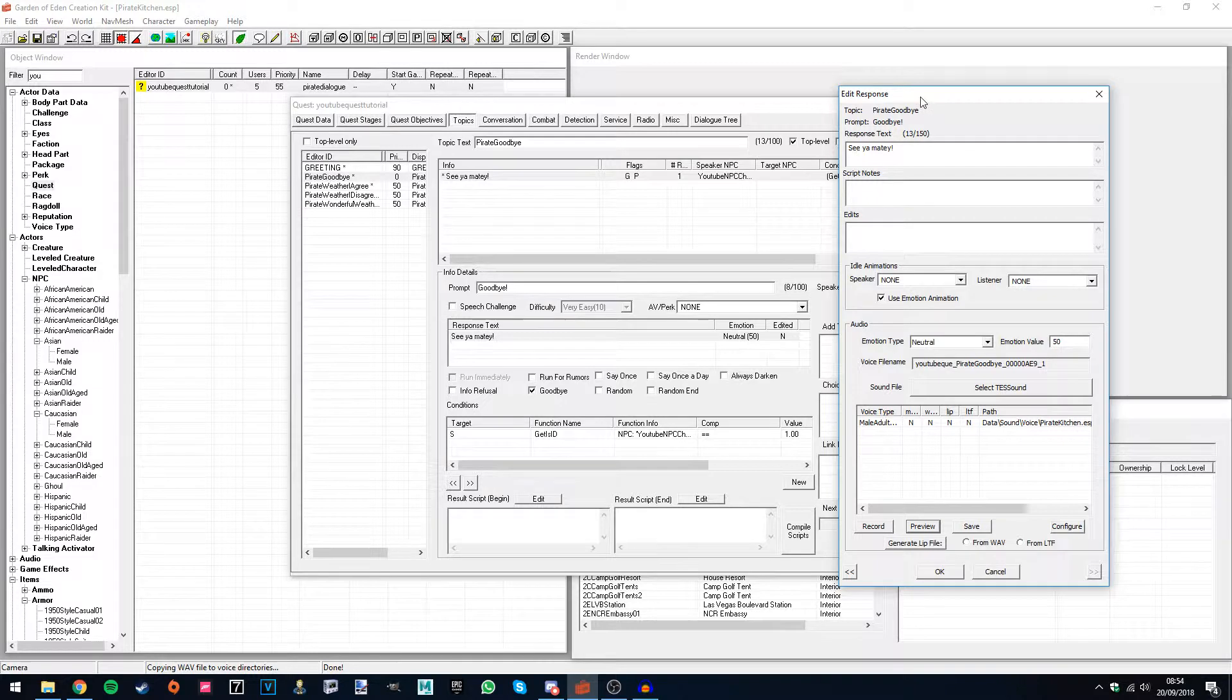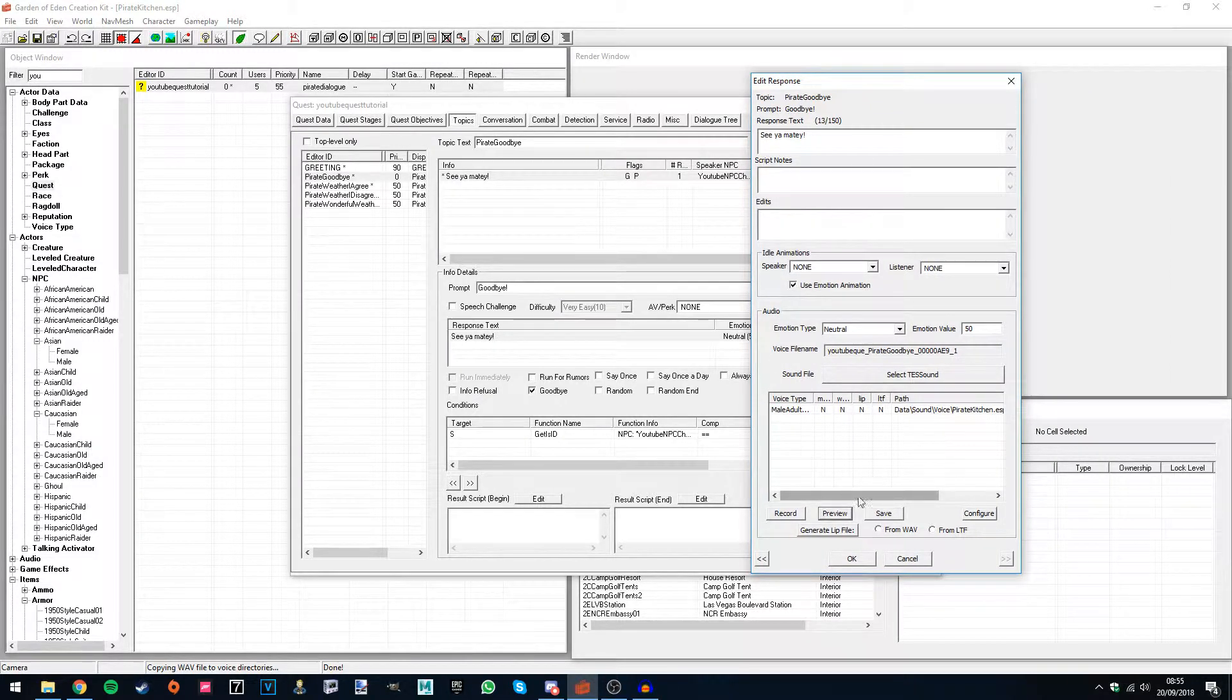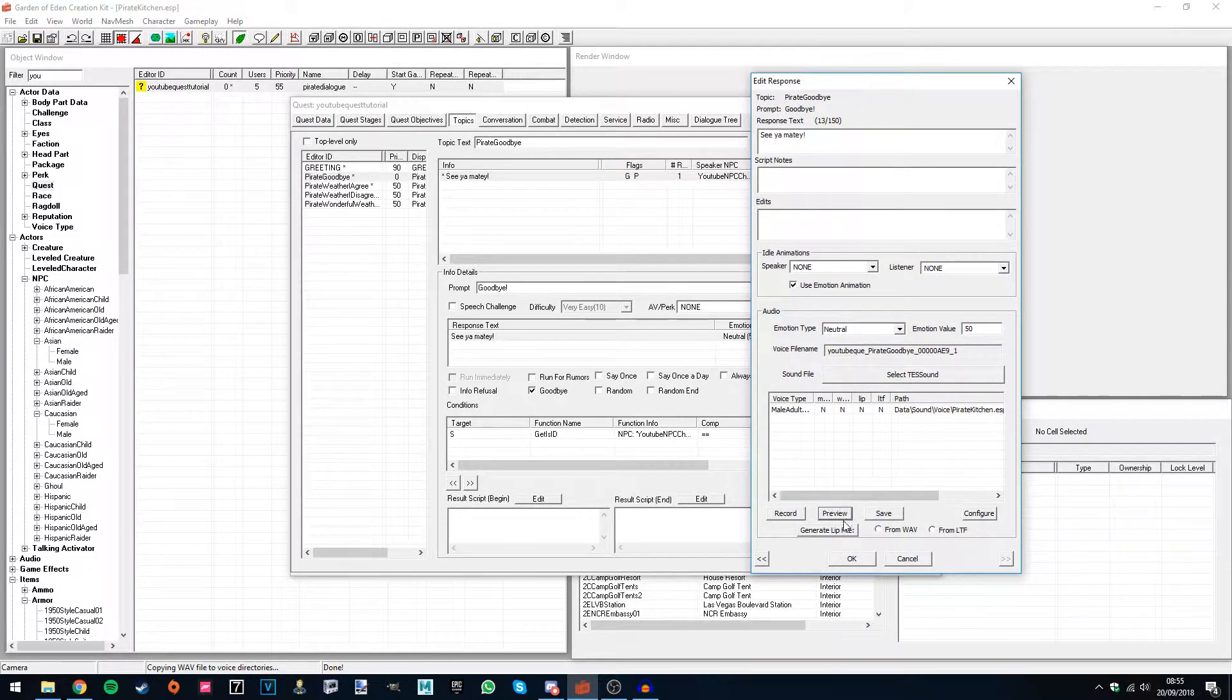See you matey. You know so there's a bit of a delay, that's because I've been recording quite a few lines. The more lines you record, the longer the delay is on the preview button. But I'm happy with that, so I'm gonna hit save.